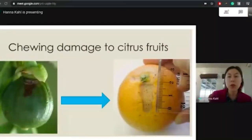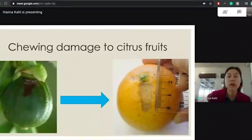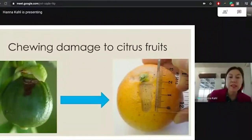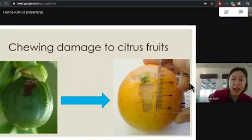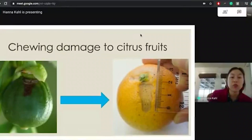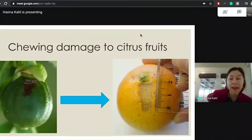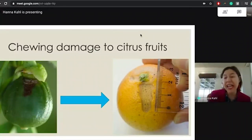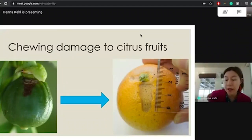More specifically, my research tries to understand chewing damage on citrus fruits. When the fruit is very small and green, as you can see in this picture, there are several different insects that will chew holes into the fruits. As that fruit develops, that hole on the young fruit can become a large scar on the mature fruit shown in orange here. Farmers can't sell that scarred fruit for as much money, and so they can lose a lot of money and a lot of citrus that can't be sold.